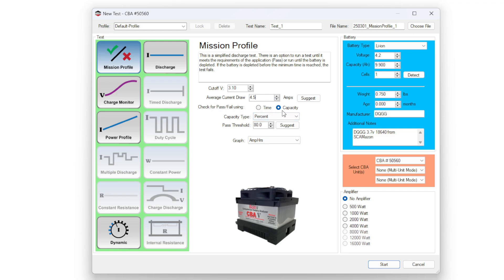Other than that, I am going to check for a pass and fail using the capacity of the battery and a percentage. It suggests that I use 80, so if it goes above an 80% threshold, this is a pass. Now I'm going to click start.